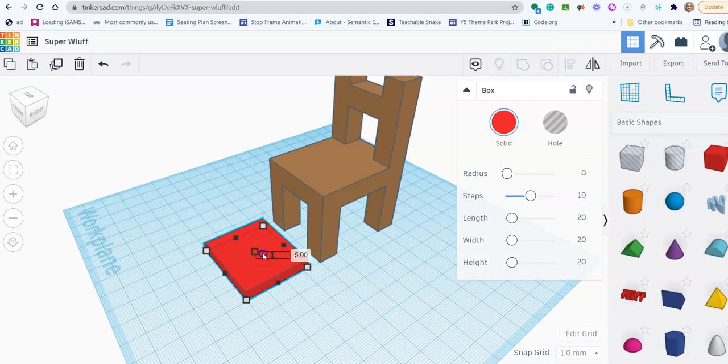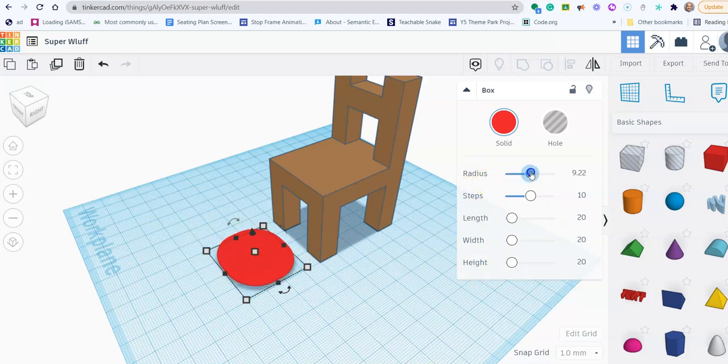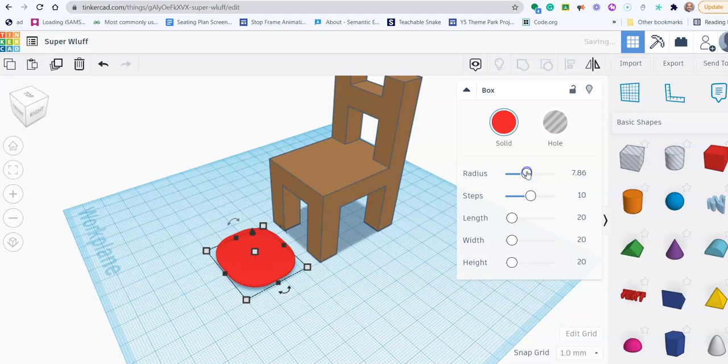Well I want my cushion to be a rounded cushion. So if you see here, you've got some settings. You've got the radius and that's what I'm going to change. So if I change the radius, can you see the edges become rounded? That's going to be my cushion.